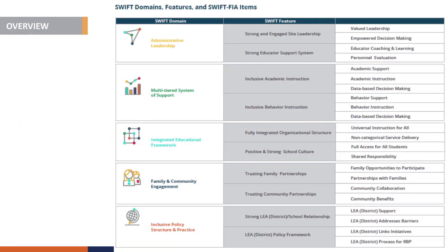SWIFT FIA has 22 items. There are five domains and ten features. For each feature, SWIFT FIA has two items, with the exception of the MTSS domain and the Inclusive Academic Instruction and Inclusive Behavior Instruction features, which have three items each. In total, there are 22 items on SWIFT FIA, each scored 0, 1, 2, or 3.